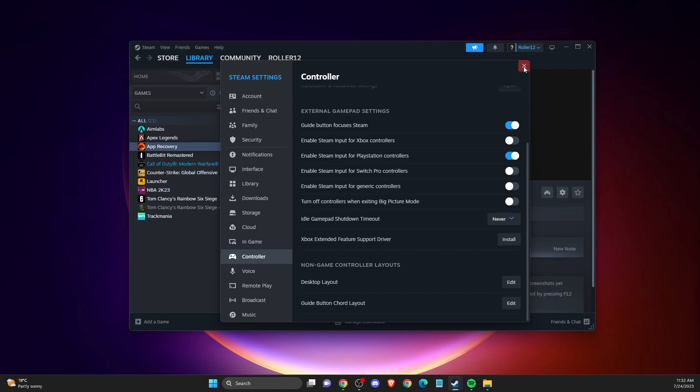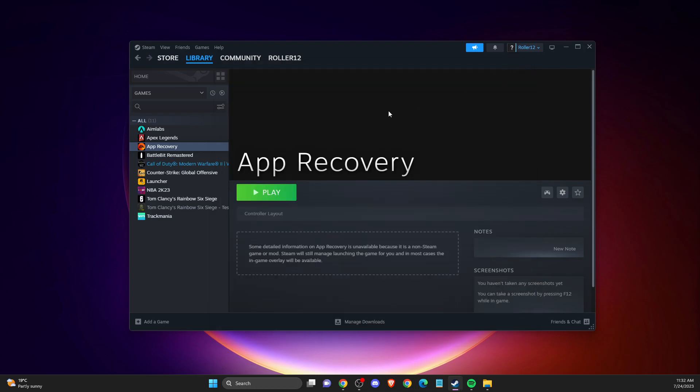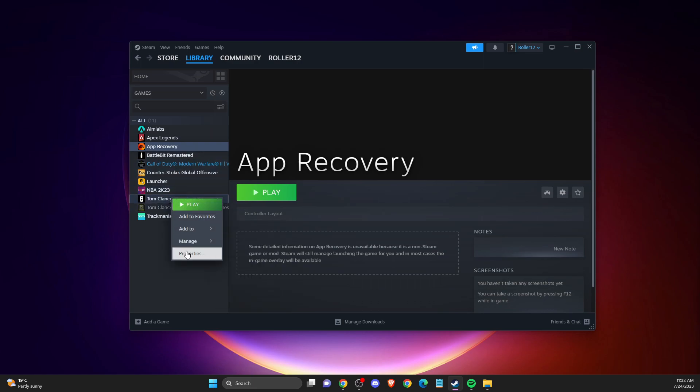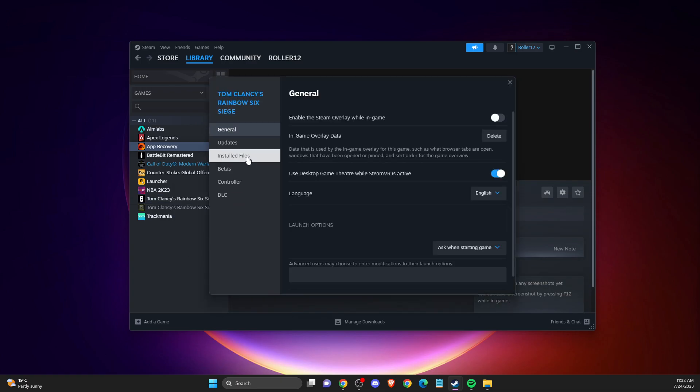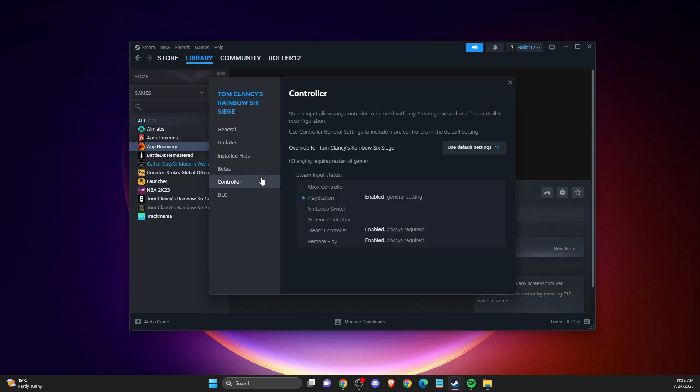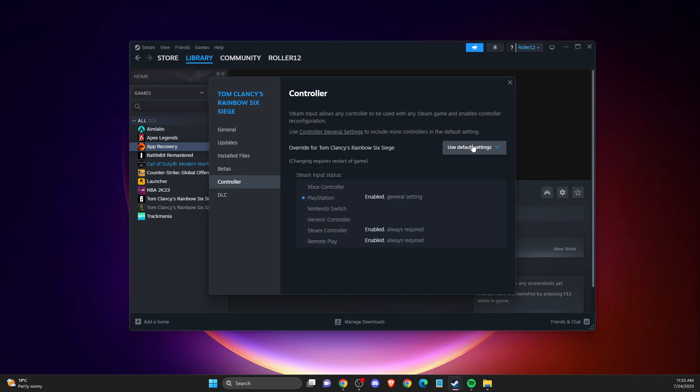If the problem persists, right-click the game, go to Properties, then go to Controller. Disable Steam Input and try the game. If it's not working, go back and enable Steam Input.